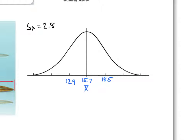So let's fill out our chart. If 18.5 is one standard deviation away, to find two standard deviations away I add another 2.8. So 18.5 plus 2.8 is 21.3. Add another 2.8 and we get 24.1. Now we go the other direction: 12.9 minus 2.8, then 10.1 minus 2.8, giving us our values to the left of the mean as well.